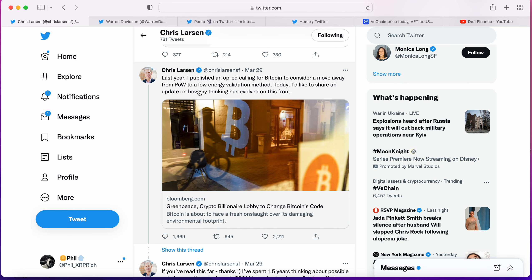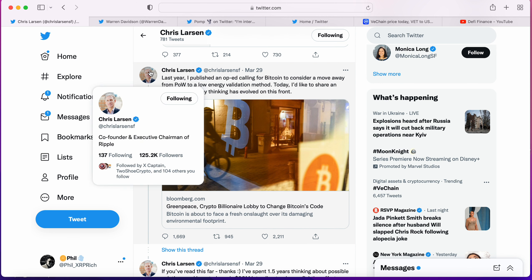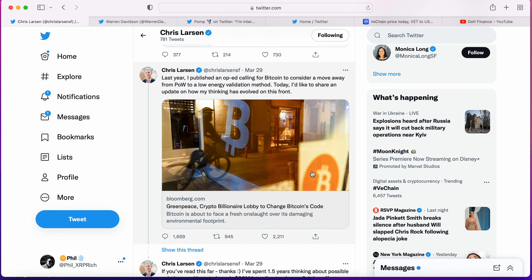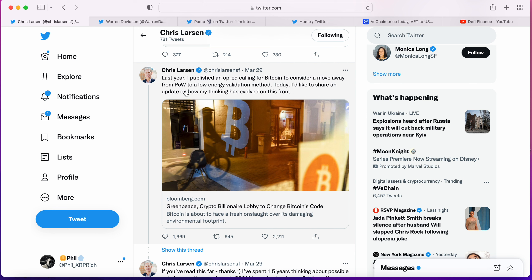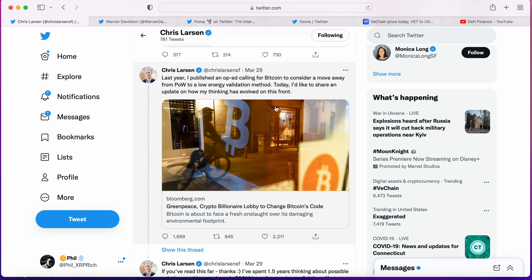This is Chris Larsen, co-founder and executive chairman of Ripple. He introduced last year this document, a proposition for Bitcoin to consider a move away from proof of work to a low energy validation method. That was on the 29th, yesterday. Today he said he'd like to share an update on how his thinking has evolved on this front.